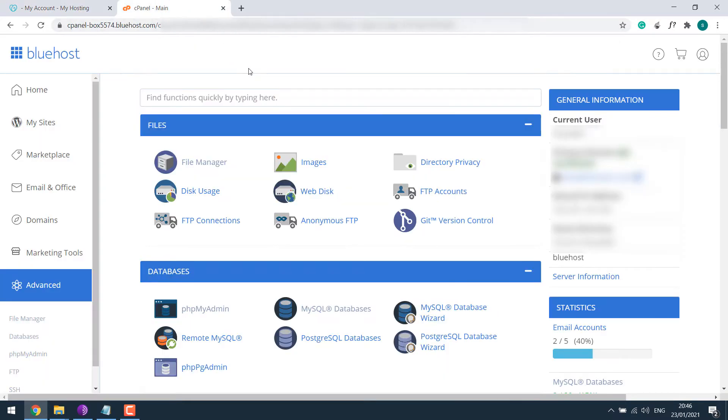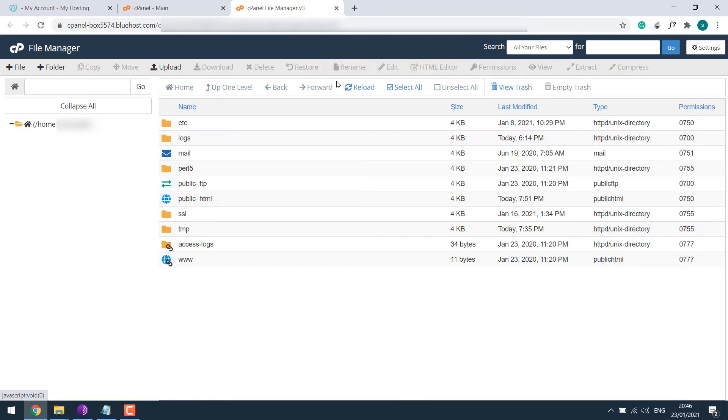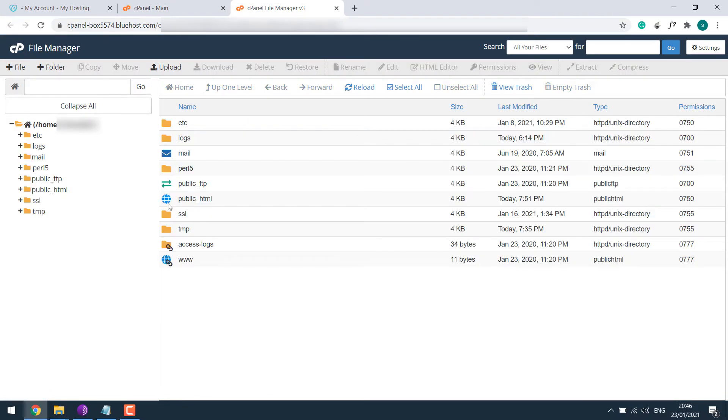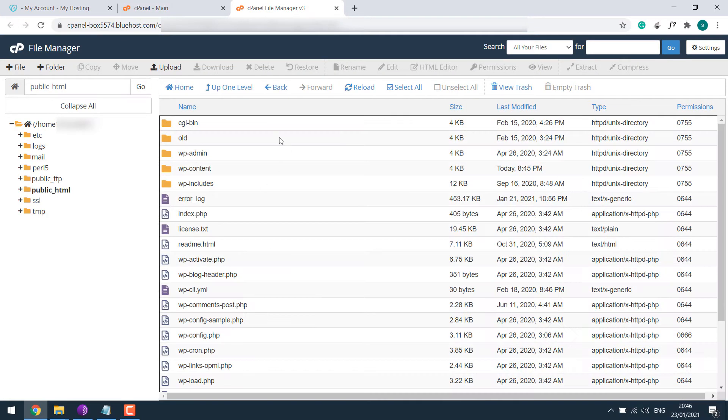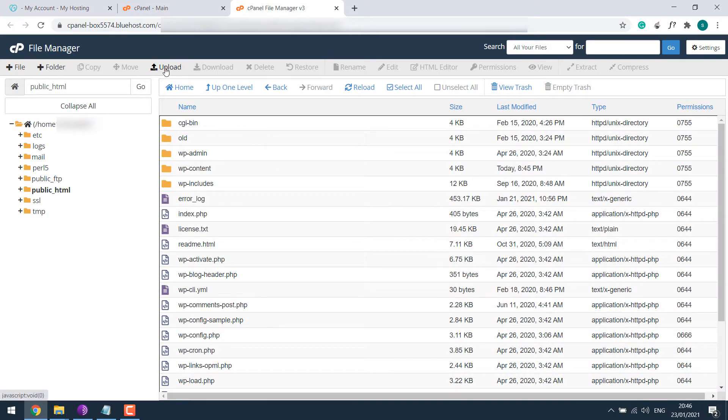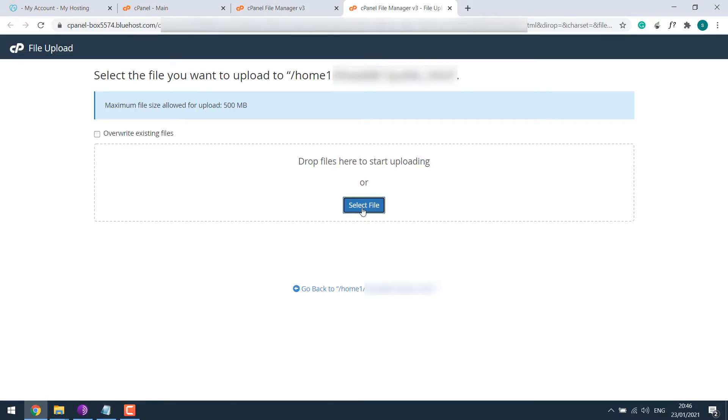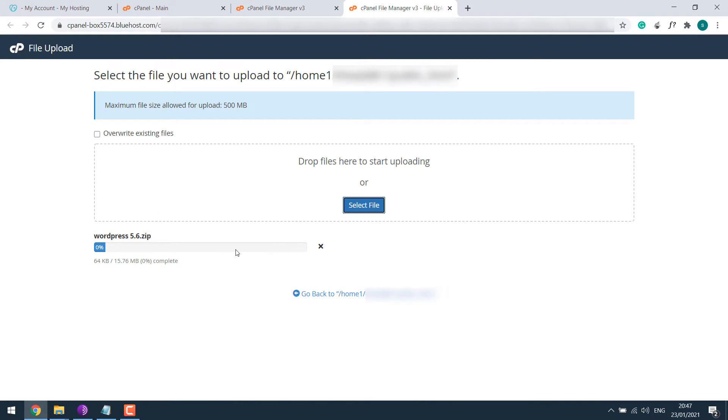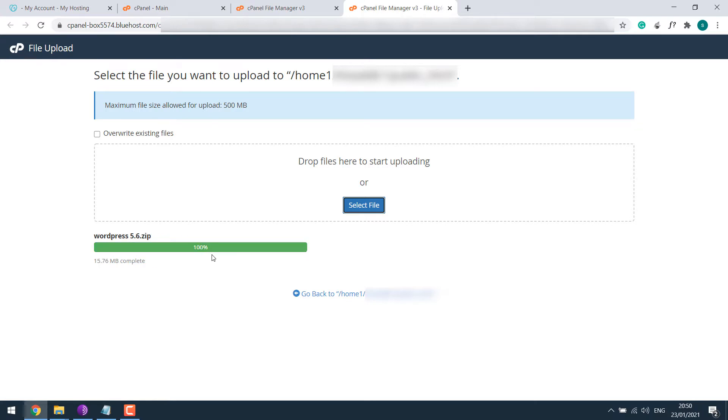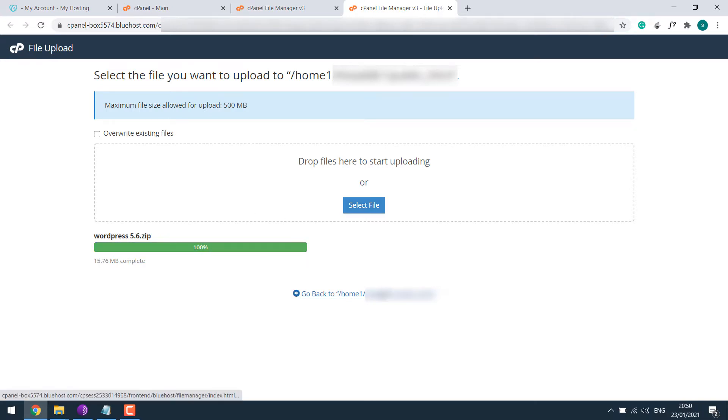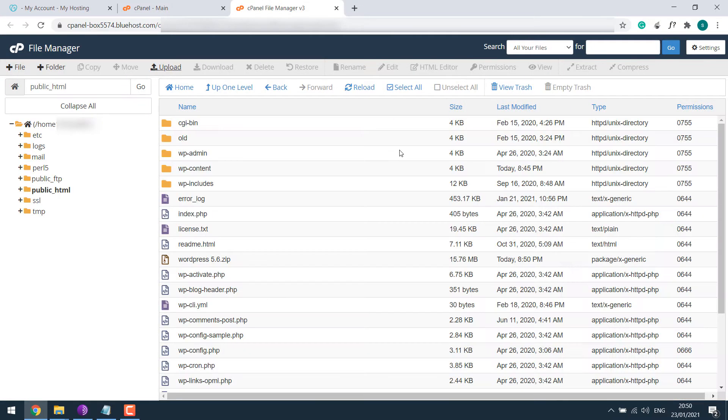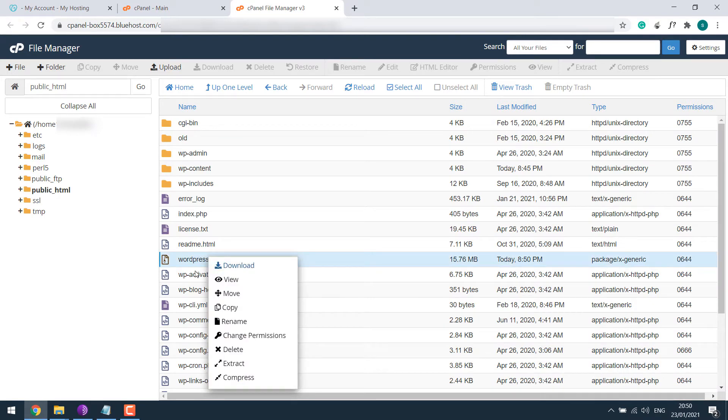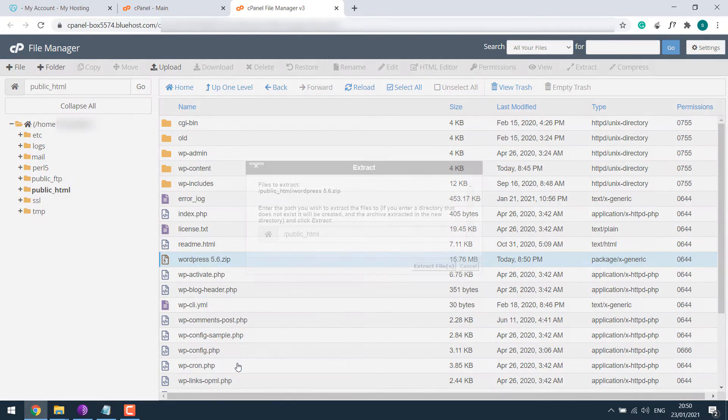Now let's first install WordPress on Bluehost. I'll quickly go to its file manager, public underscore HTML, and upload the latest WordPress. We'll just speed this up. Okay, it has been uploaded.